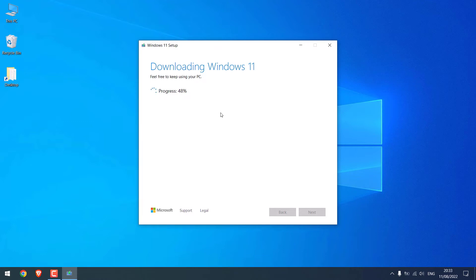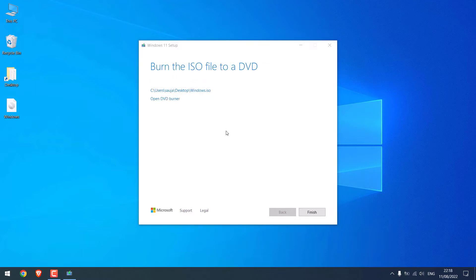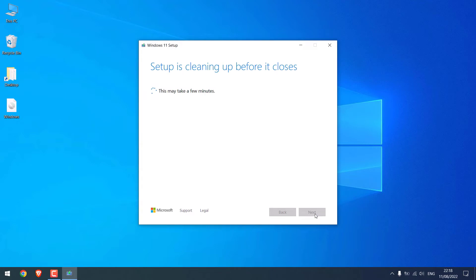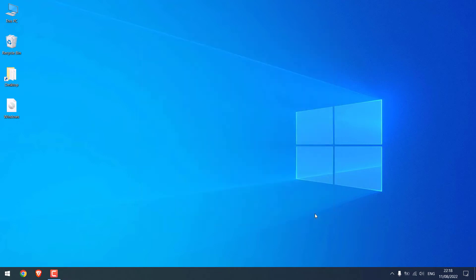So the download has been completed. Click on Finish. It's done.